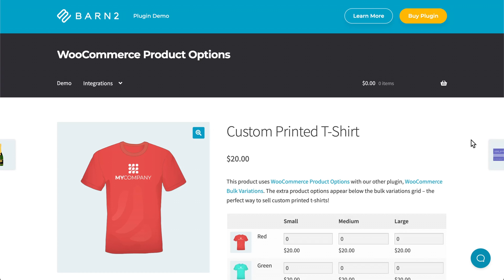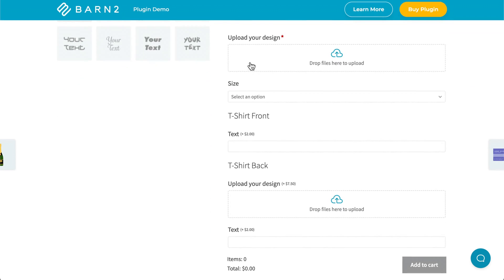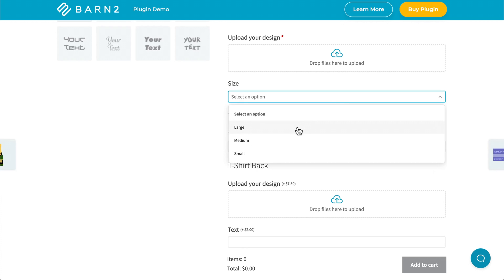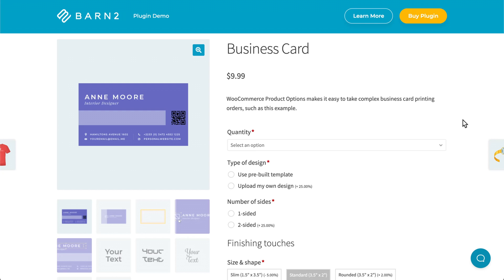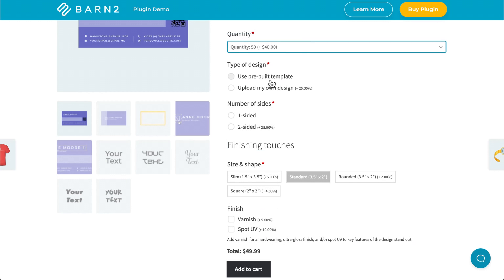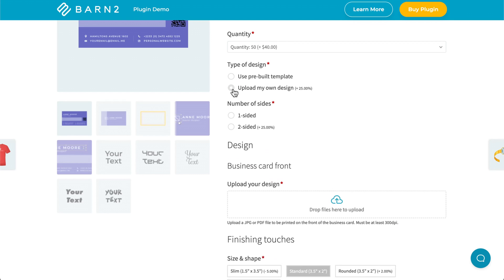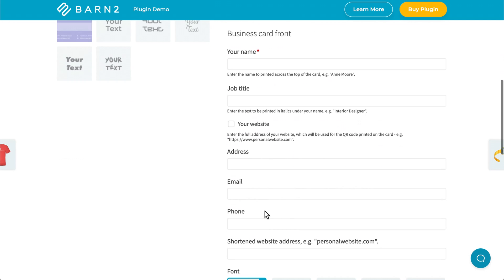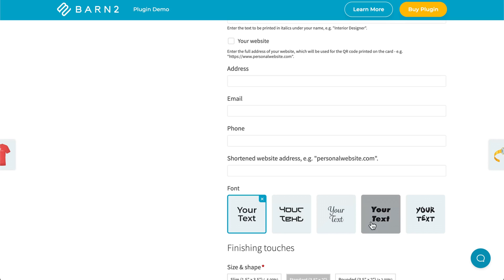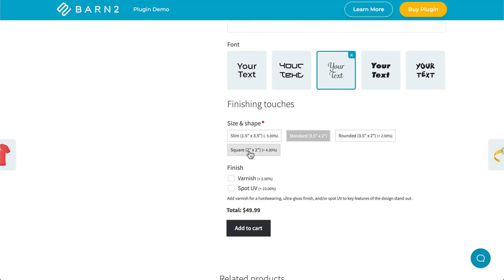Here are a few examples of the plugin in action on our demo site. In this example, we have a custom printed t-shirt, which we can customize using the input fields down here. First of all, we have a file upload option for both the front and the back of the t-shirt, so customers can upload two different designs. Then they can select the size of the shirt using this dropdown, and they can add custom text to the front or the back of the shirt. In this example of a customized business card, first we have a dropdown to select quantity. Then using conditional logic, the plugin will change based on which selection you used. By using a prebuilt template, we can simply add a name, job title, website, and the other information which needs to be on the business card. And then we can also choose a font using these image buttons. Finally, we can choose the size and shape and finish off with some checkboxes to add some custom additions.